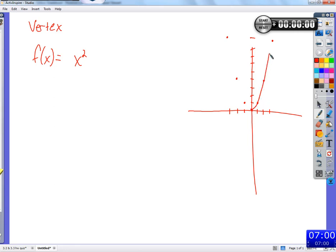This doesn't have the steady up-and-over stepwise motion that a line would have. For every step over, we move up more and more — it keeps growing faster and faster. We go up to 16, then 49, then 64. It would just keep going faster and faster, so it would not be a steady line shape. That's our basic parabola. Then we talked about what if we add 3 or subtract 5. All this function does is the same as x squared but adds 3 to the output.